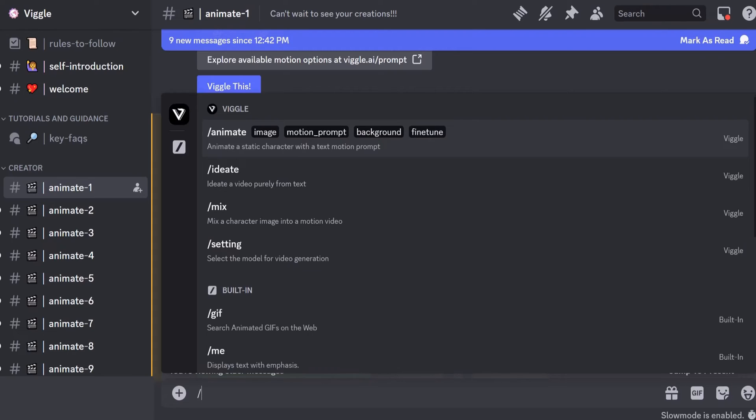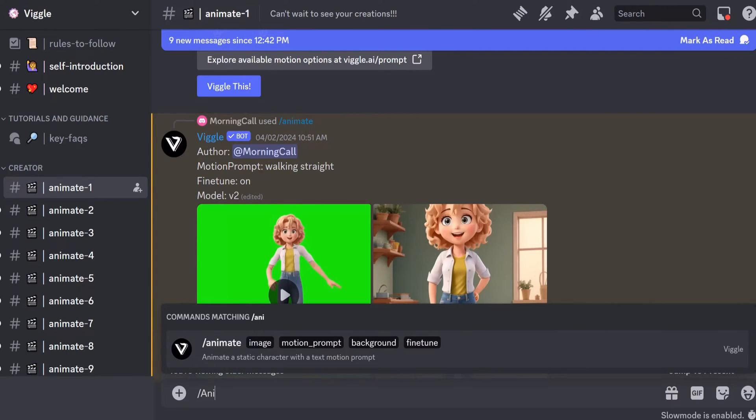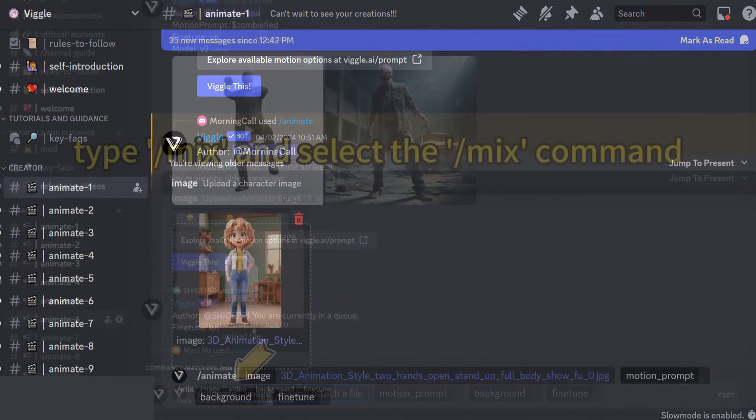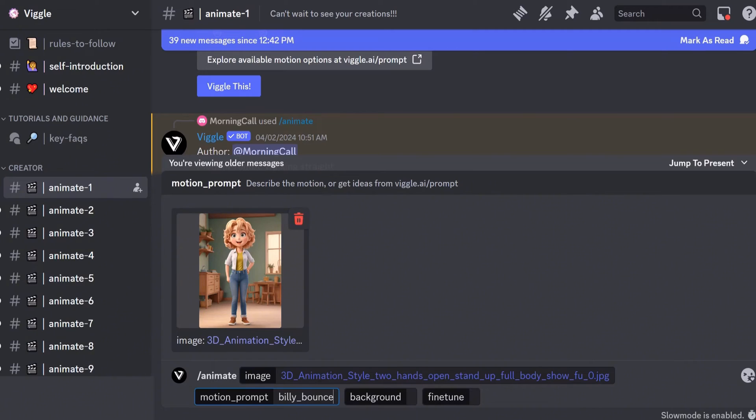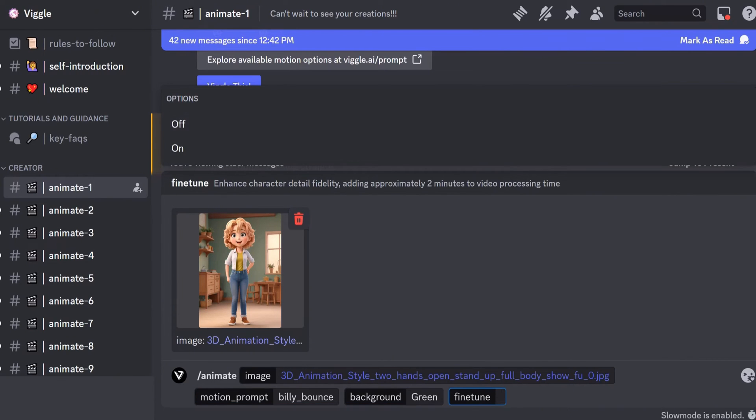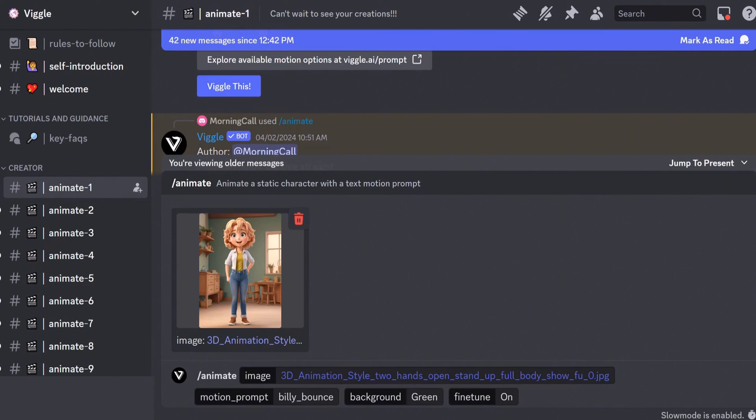Animate. This time, simply type animate in the prompt box. Bring your character to life by uploading your image and inputting your motion prompt. You can also draw inspiration from pre-made prompts on Vigil. Choose a background and fine-tune the details. Once you're done, Vigil will work its magic once again. Let's see what we can create together.